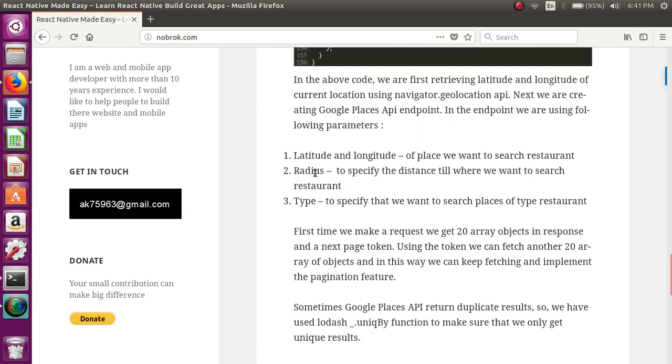...that is, till where we want the restaurants to be fetched, how much distance. And the third is the type, so we have to specify that we want restaurant type of places, so only restaurants will be fetched and other places won't be in the list.